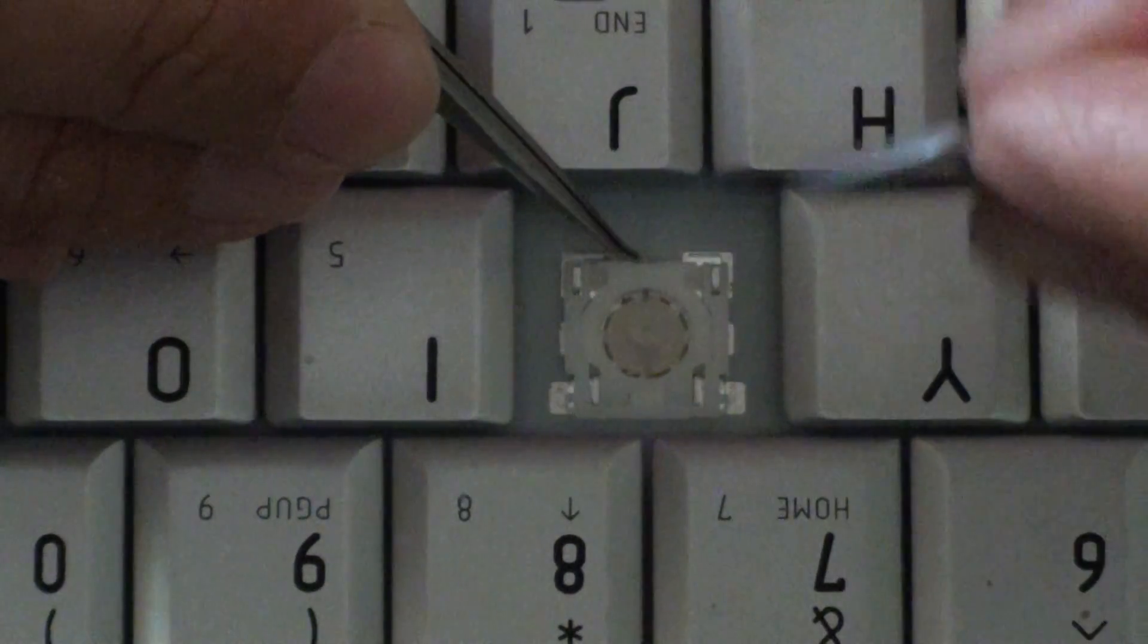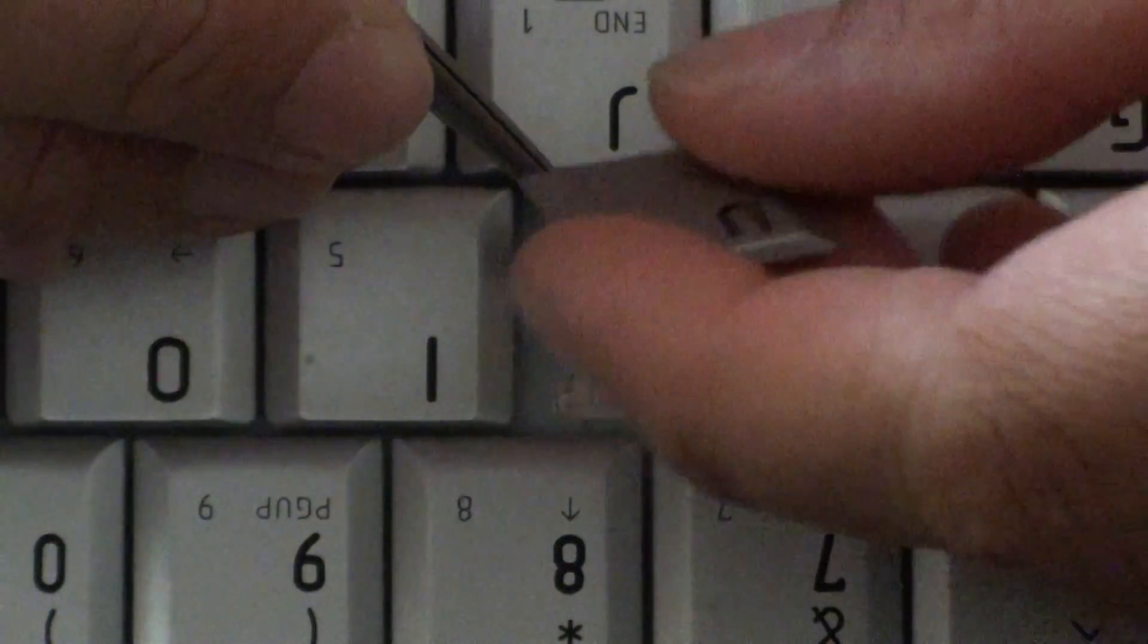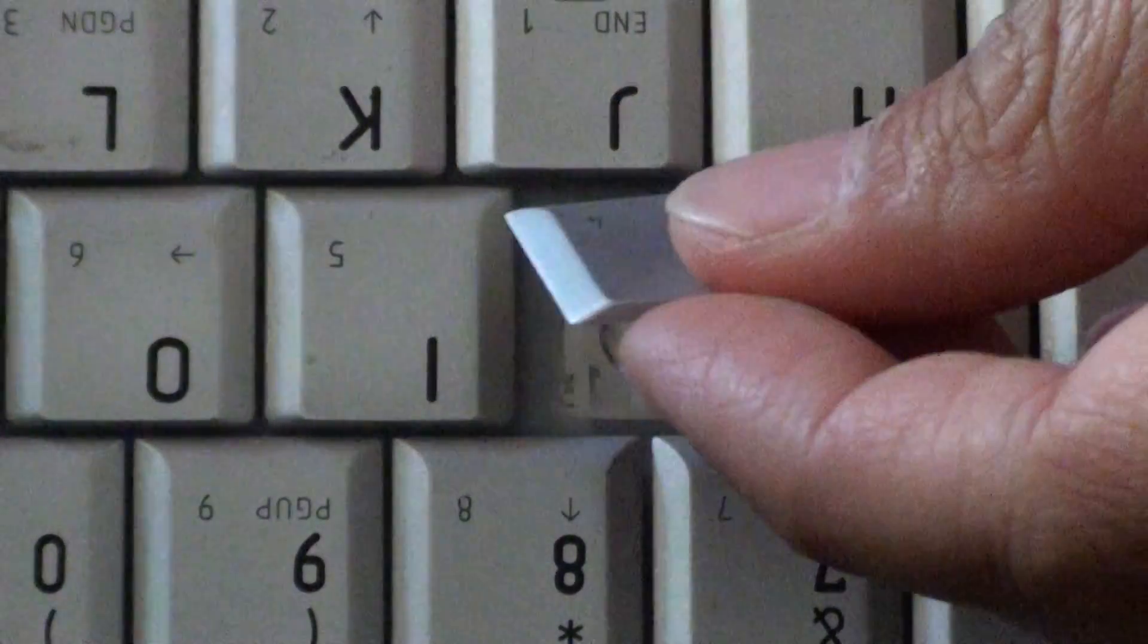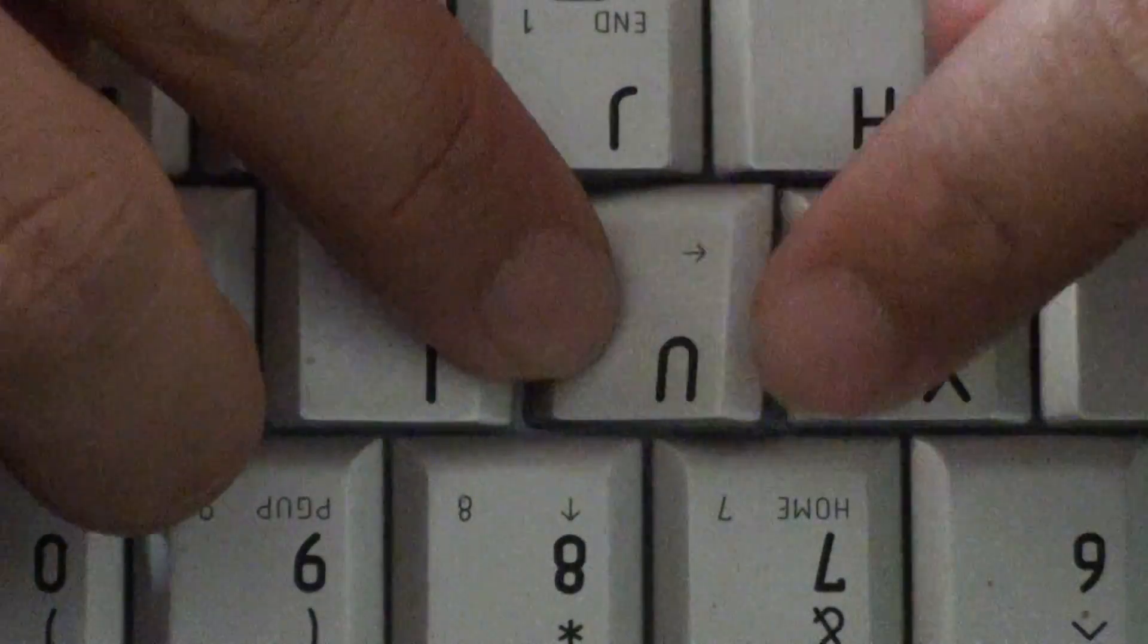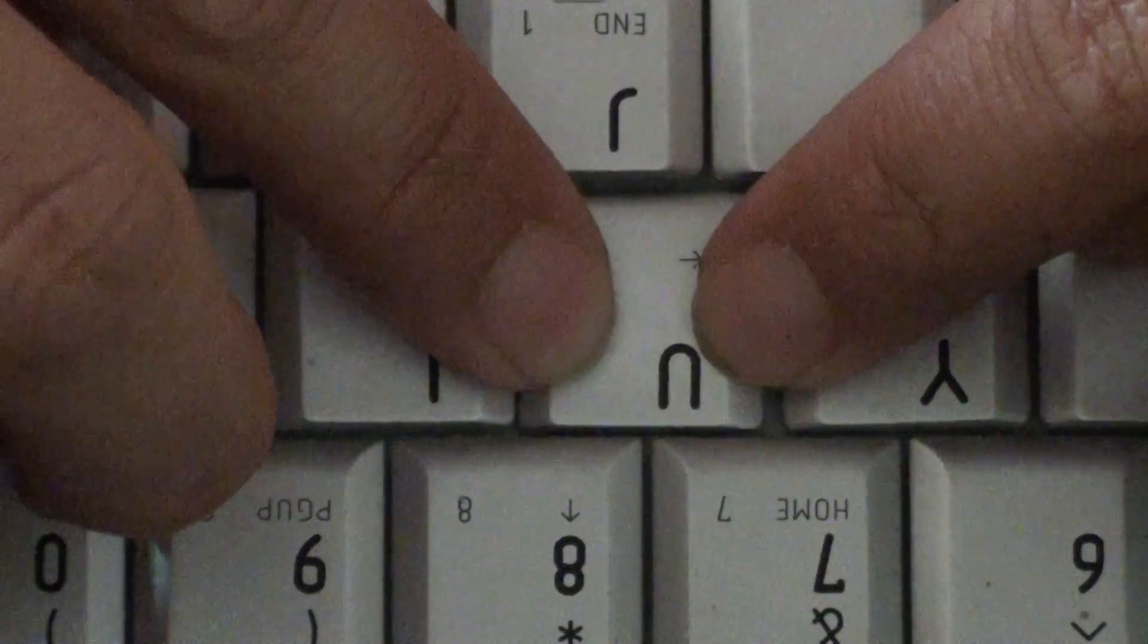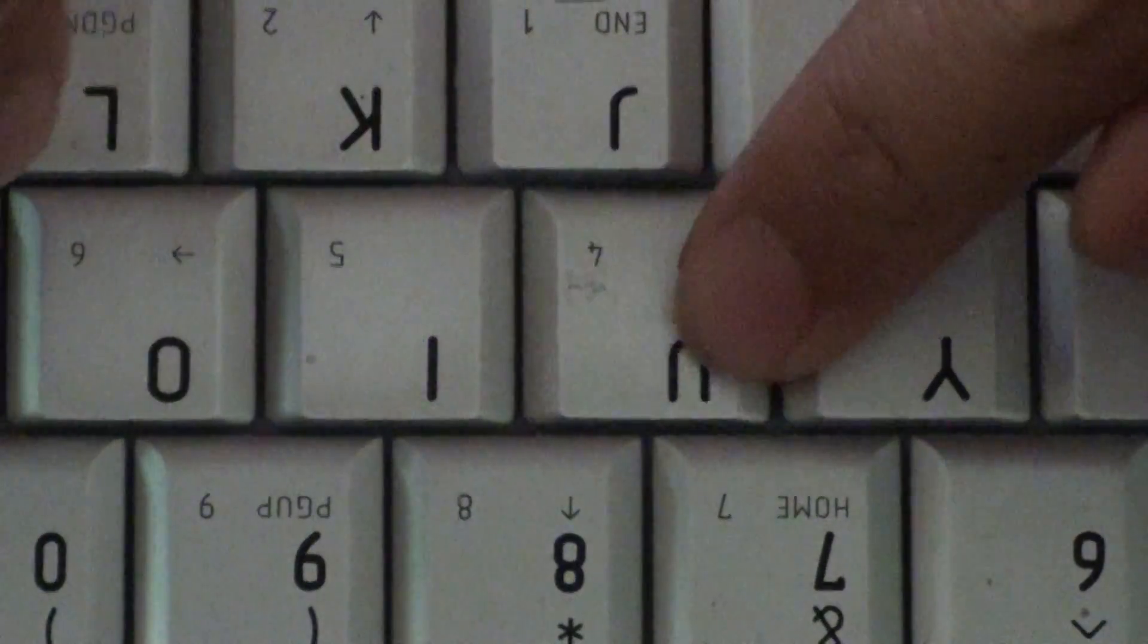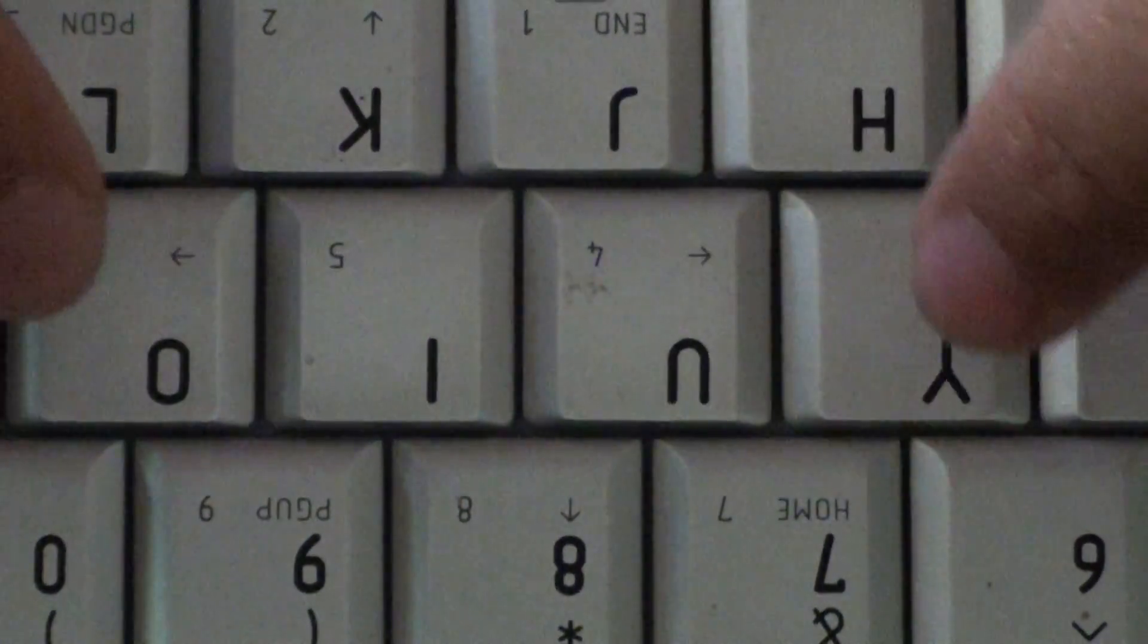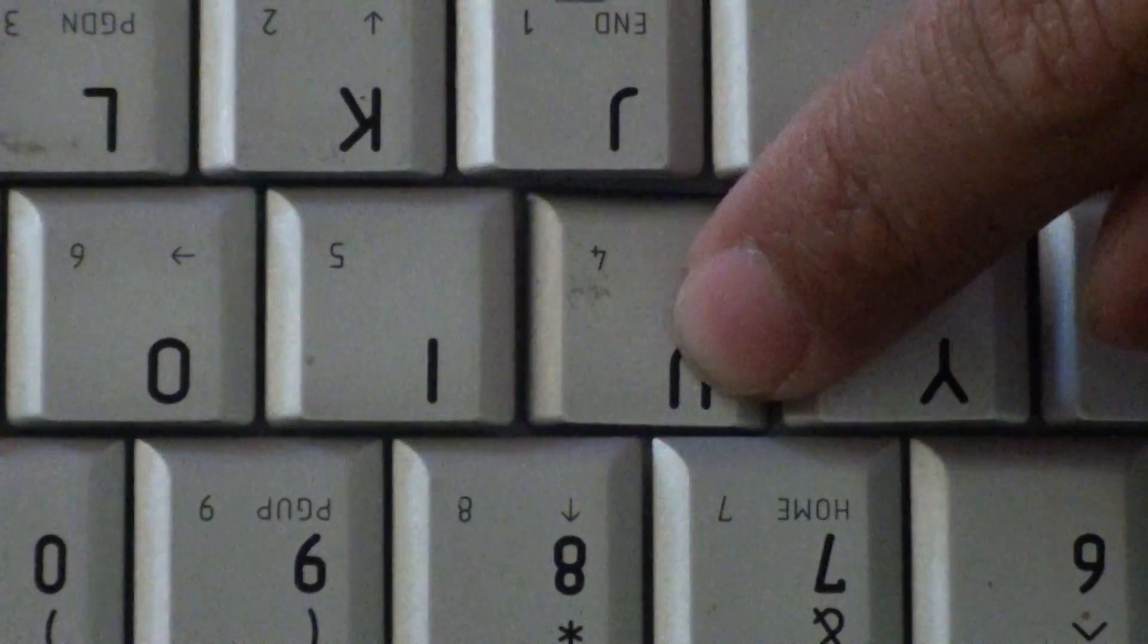And what we're going to do with this key here is just push it right in, like so, all the way down. Once it fits down, it should click in and everything should be fine.